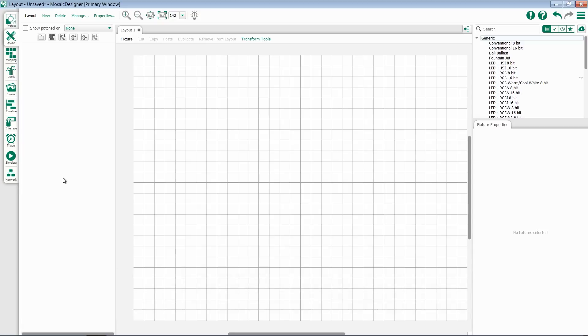Mosaic Designer 2 gives you the ability to create as many layouts as you want and organize and display your fixtures in whatever order makes sense to you as a programmer.